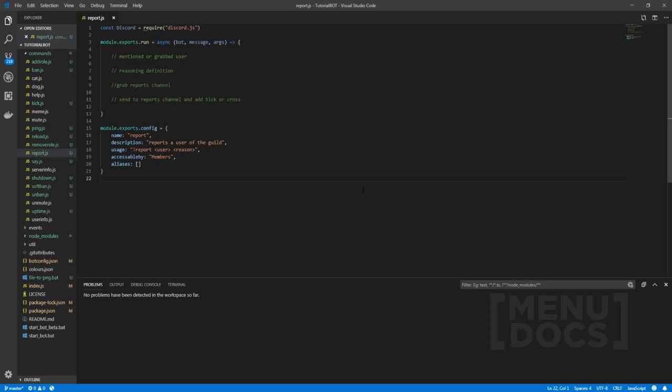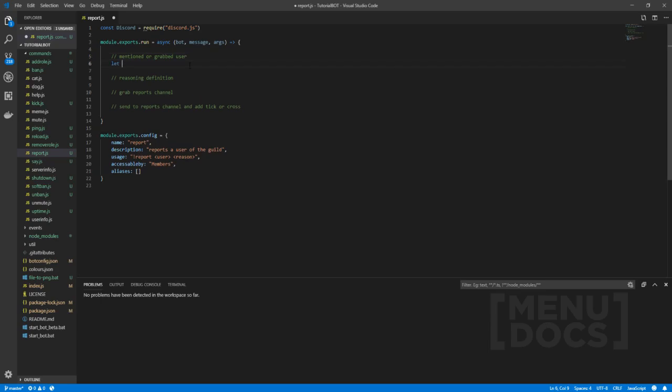Now in this video itself, we're going to be making a report command. I've noticed that a lot of people have been wanting report commands recently. However, the tutorials they've been using are a little bit iffy and outdated. So what we're going to do is remake this report command and kind of spice it up a little bit. So let's get straight into it.